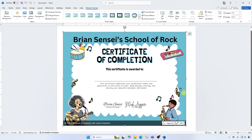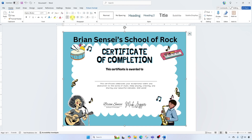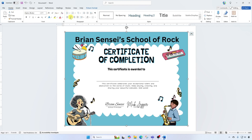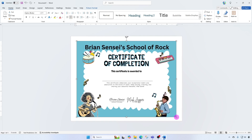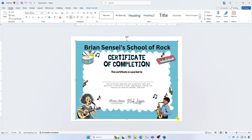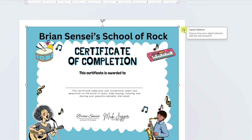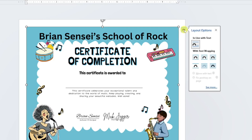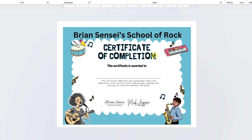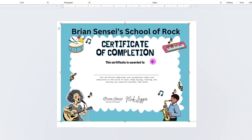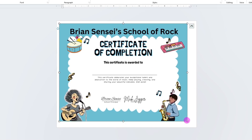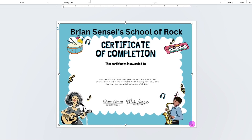If it's not quite centered, go up to Home and use text alignment to center it. If you'd like it to fill the page more, you can drag one of the corners. Another way is to click on your image, then click the Layout Options icon and go to Behind Text, because we're going to have text on top of the certificate. Once you do that, you can click on the image and move it freely, getting it even larger and filling the Word document more.